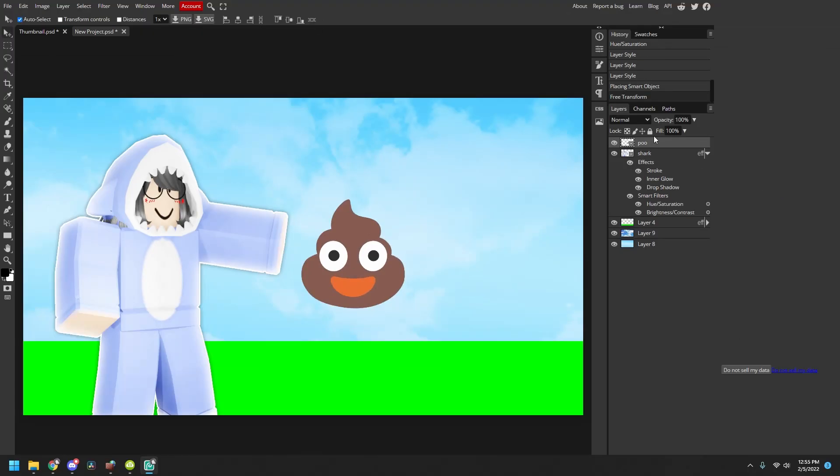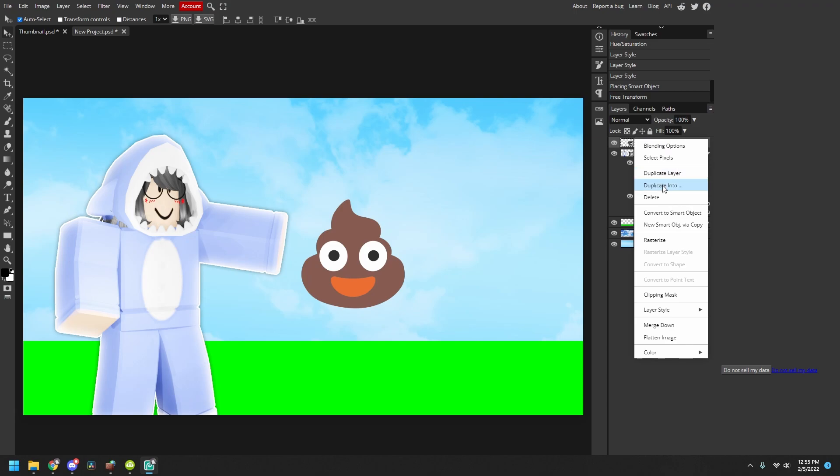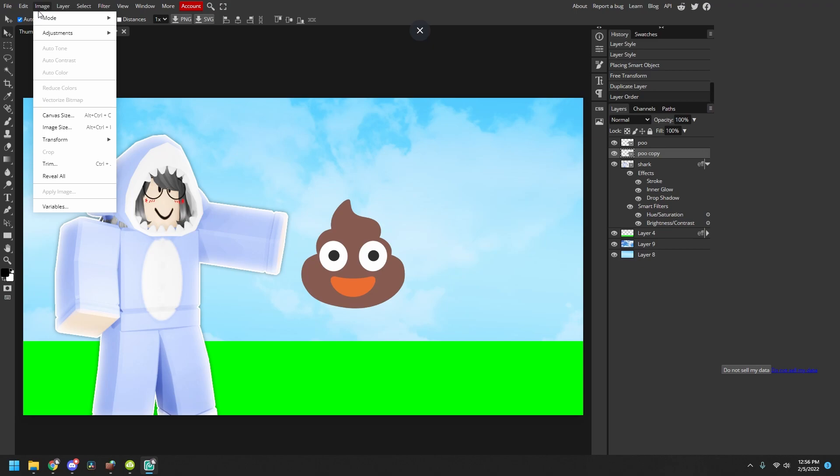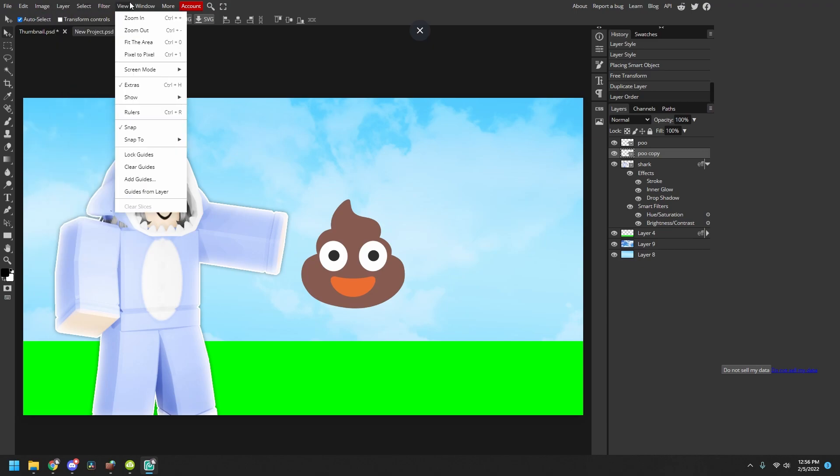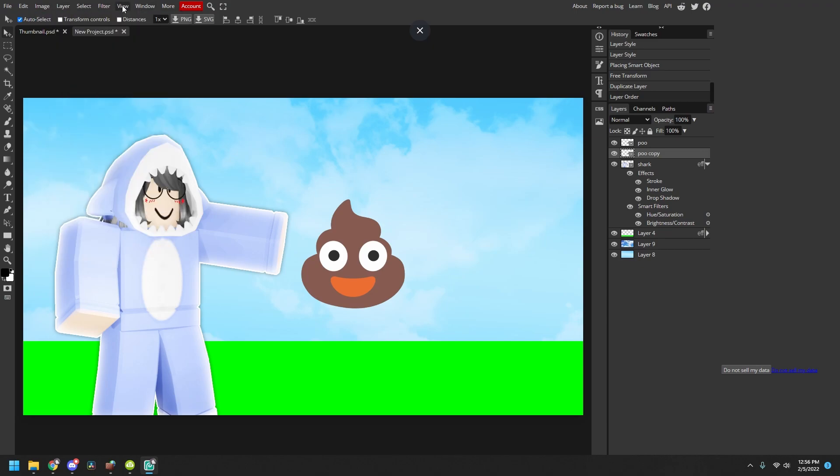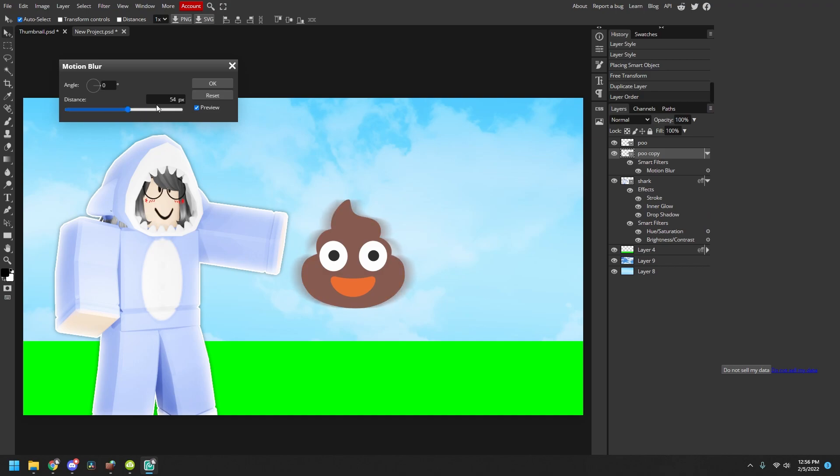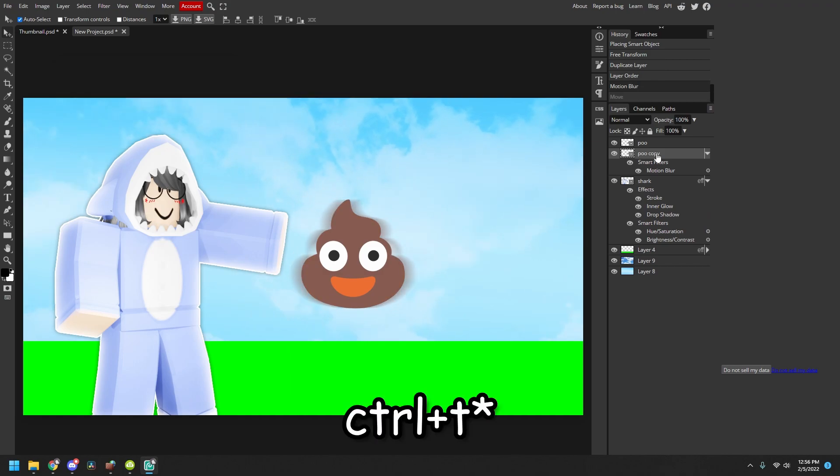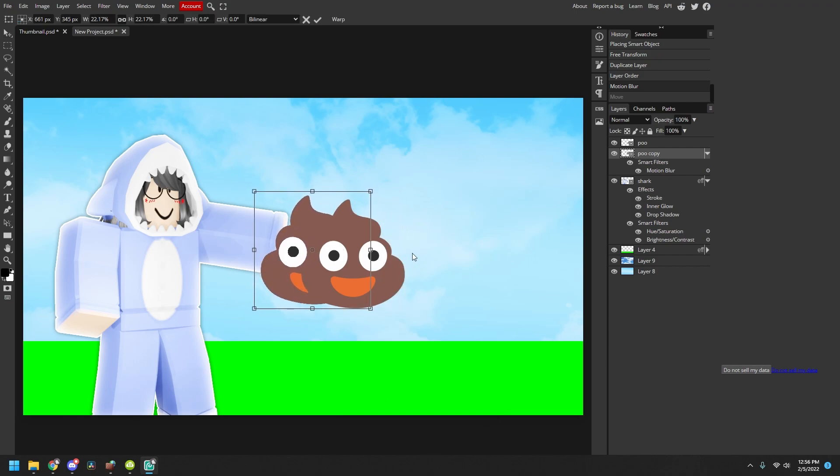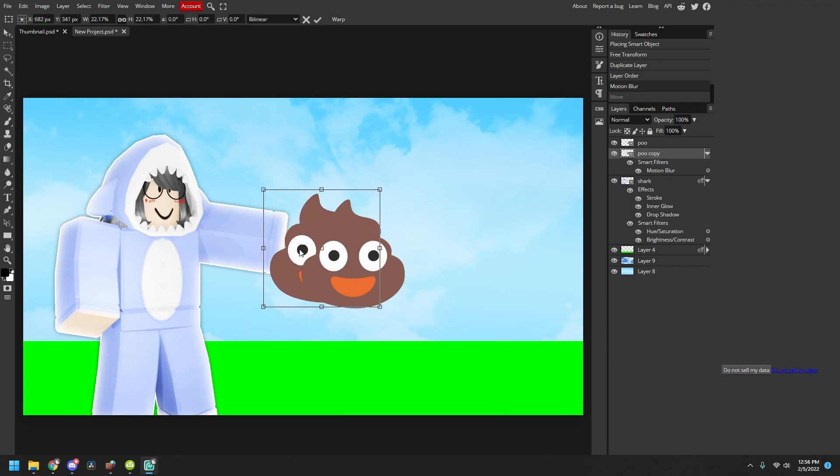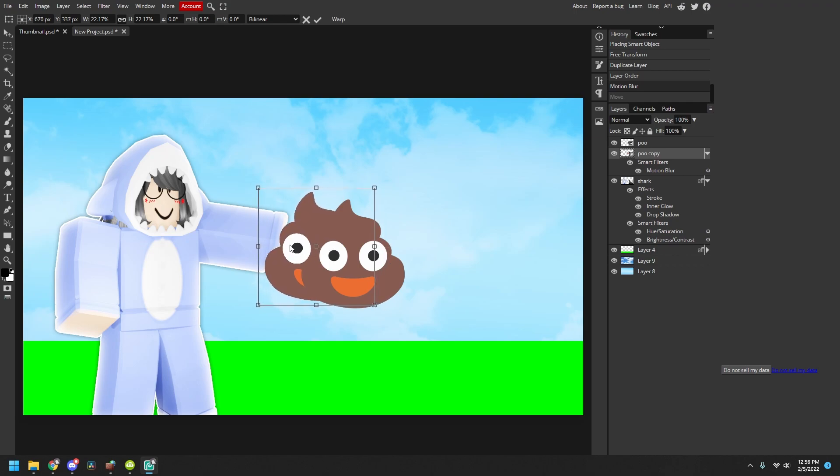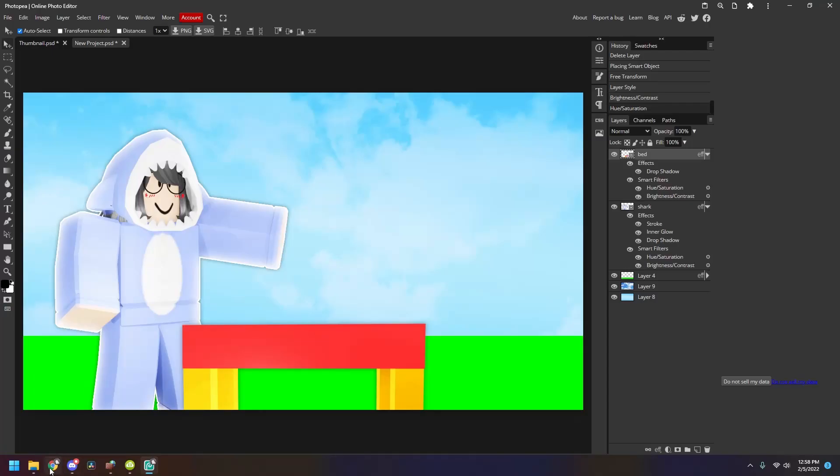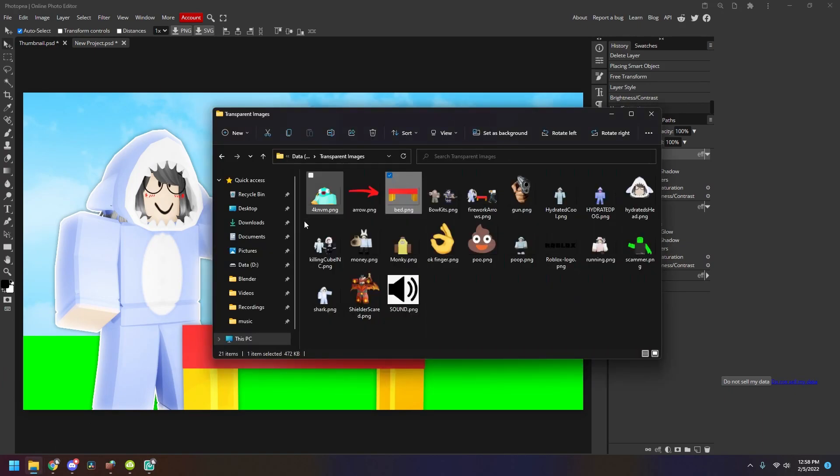So you're gonna duplicate the poo, then go to your copy layer, put it down, then go to filter, blur, and motion blur, and then just do that. Then press Ctrl C, and then you just put it like right here. There you go, now it looks like it's running.